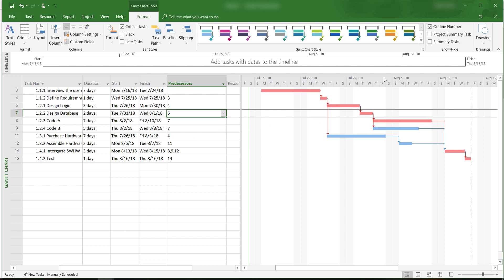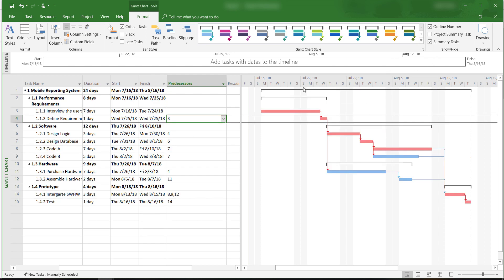Now check the summary tasks box because I like to see the deliverables in the work breakdown structure. OK, that is how to change the timescale and format of the Gantt chart view in Microsoft Project 2016. This is Yong Wang and I'll see you in the next video.